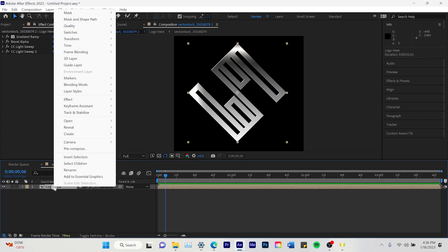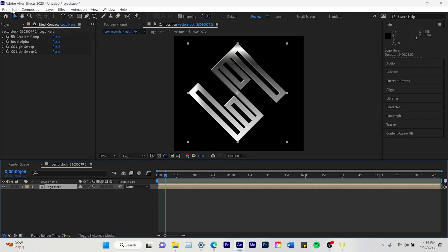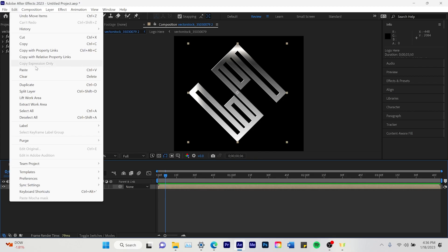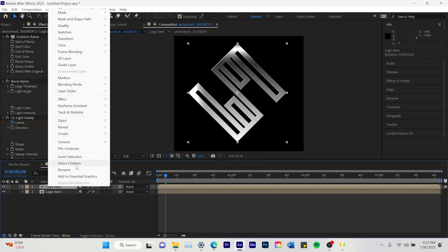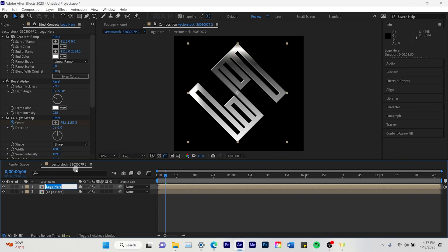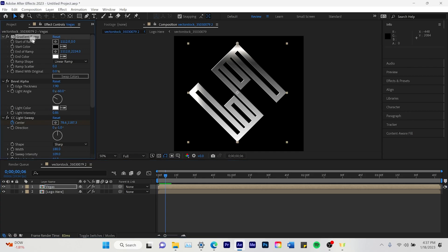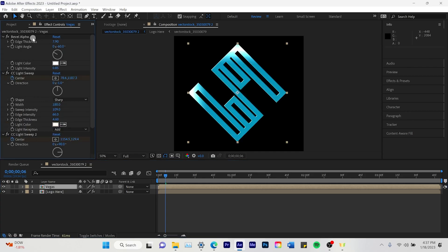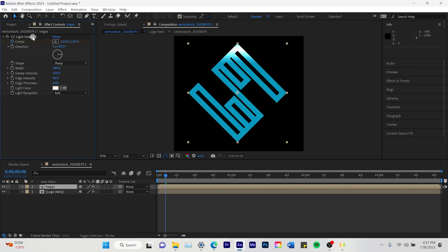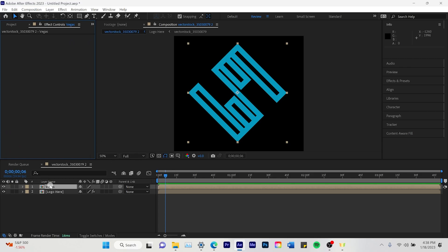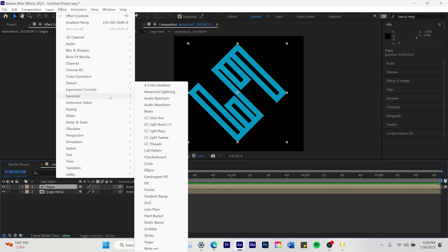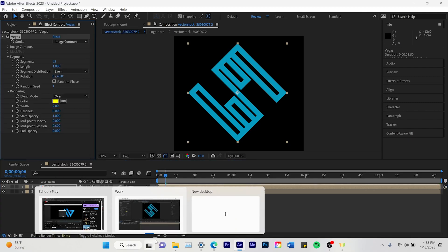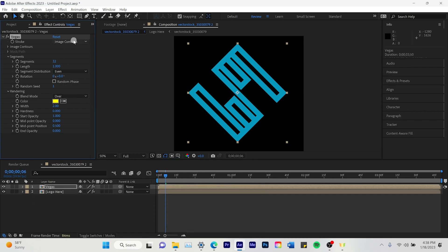And after we're done with that we're going to close that up. We're going to click on the logo again. And we're going to duplicate this. We're going to rename this one Vegas. This is the color or the animation that we are going to be using. It's called Vegas. And we're going to delete the effect controls at the top. And we're going to click on effects, generate, and we're going to do the Vegas animation.